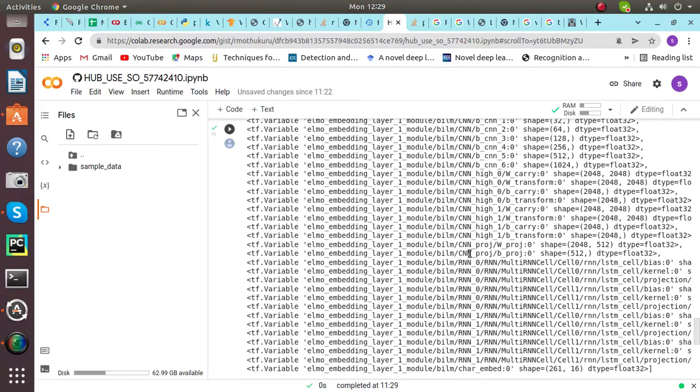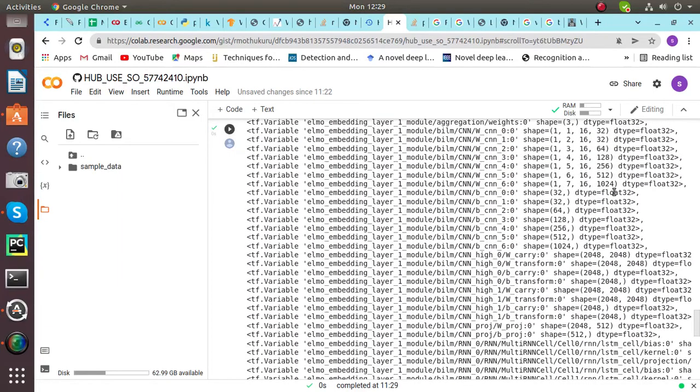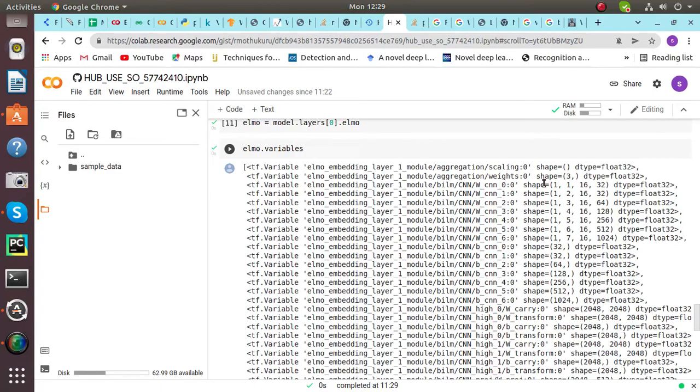CNN, CNN, RNN. We can see it's given the shape and the data type.